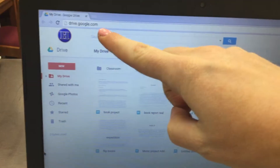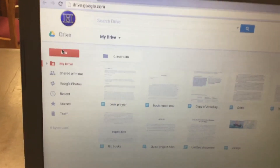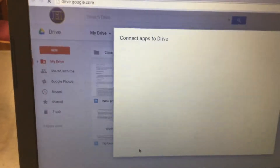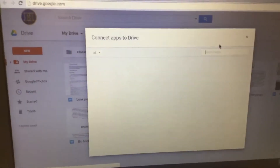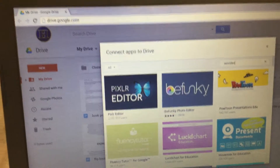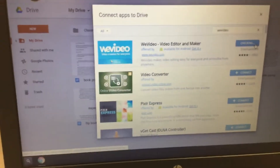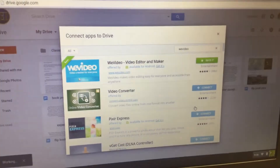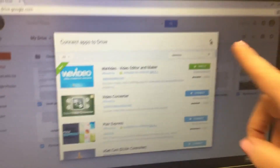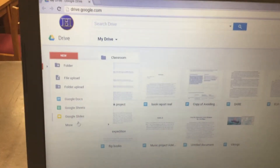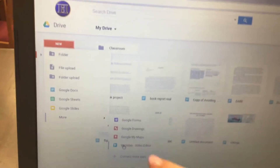First, go to drive.google.com, click on New, then click on More, and then click on Connect More Apps. From here, type in WeVideo — all one word — and hit Enter. It should pop up with the WeVideo app. Click on Connect, then click OK in the window that appears. Then X out of this window, go back to Google Drive, click New, click More, and now click on WeVideo Video Editor.